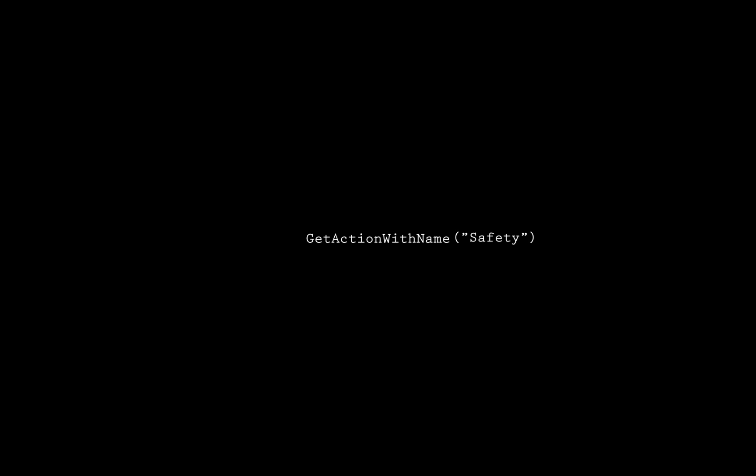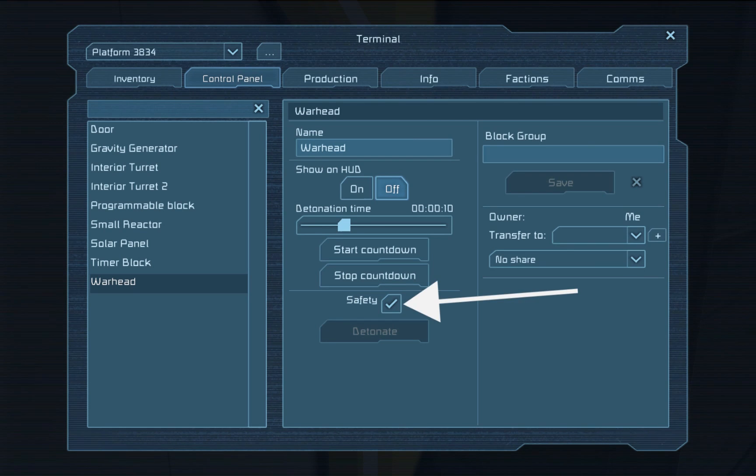GetActionWithName is a method derived from the IMyTerminalBlock interface. It looks up an action with a particular name associated with your block. In this case, we are looking up safety. Safety is the equivalent to the safety check mark on a warhead's control panel.